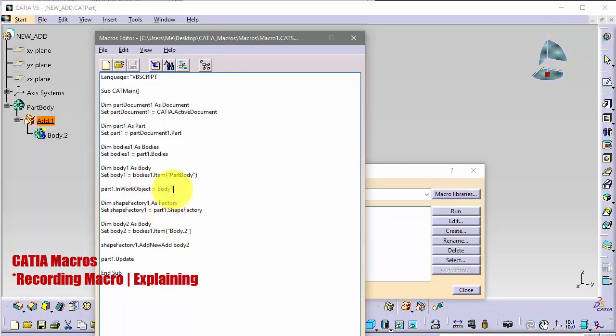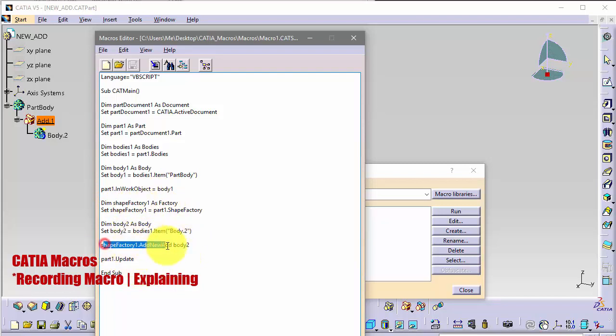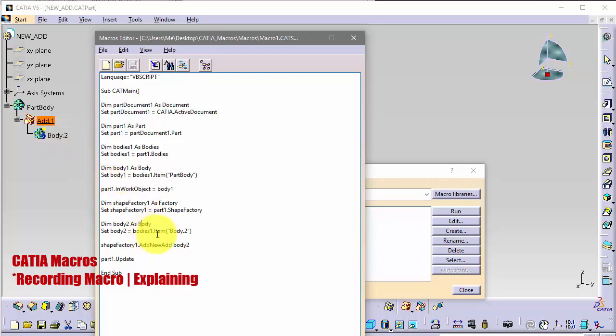This body, when we were recording macro and define in this first body, CATIA saved this line part1.InWorkObject equals to body1. We define your shape factory which we need for our add, and our second body, body2 by its name.